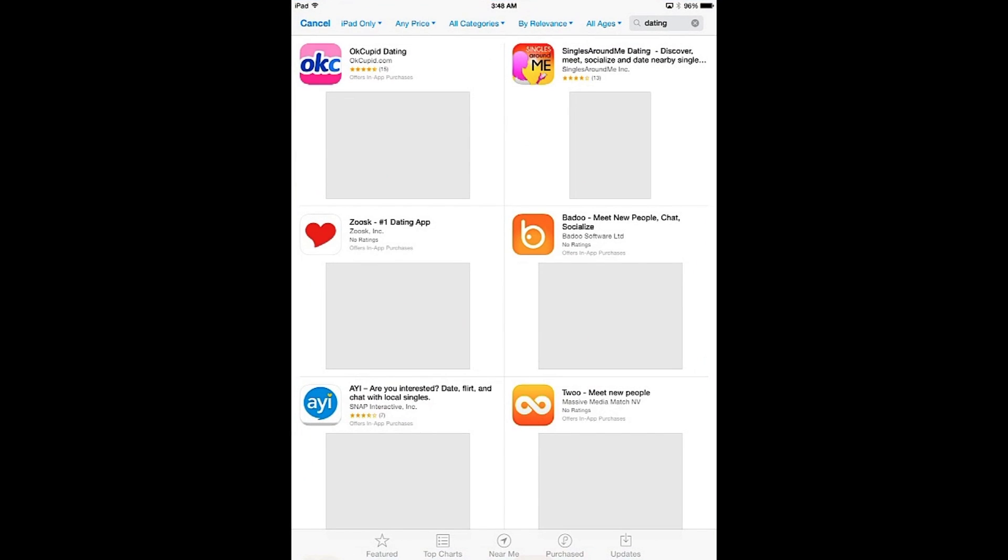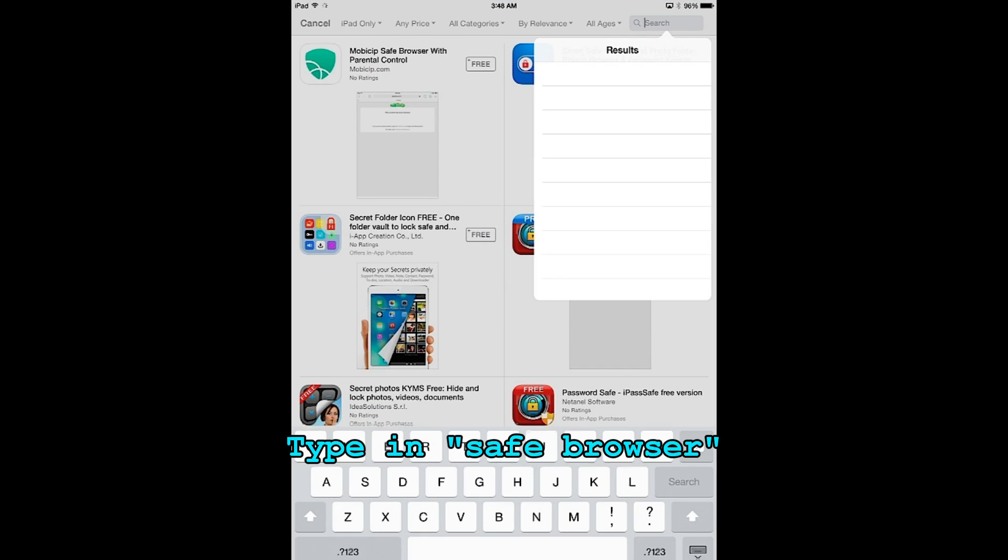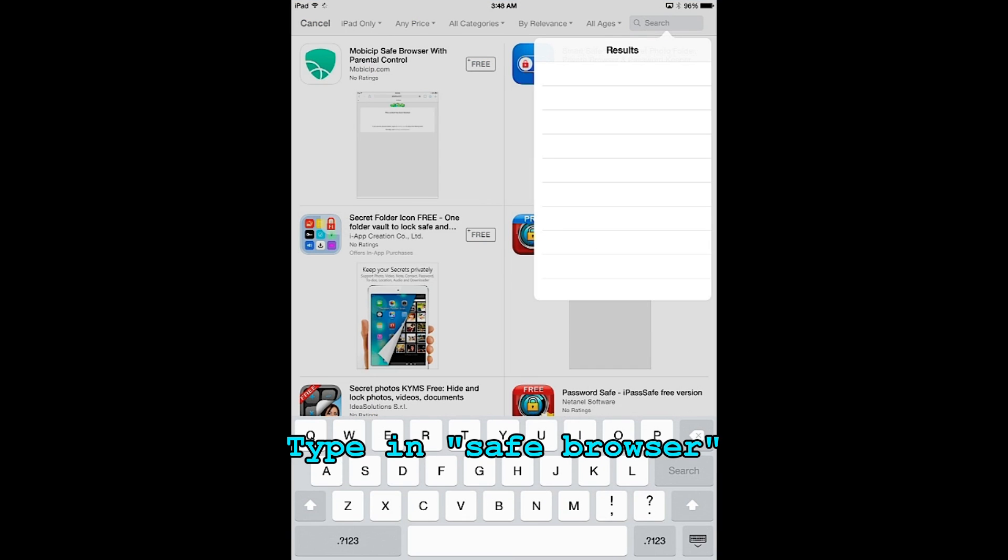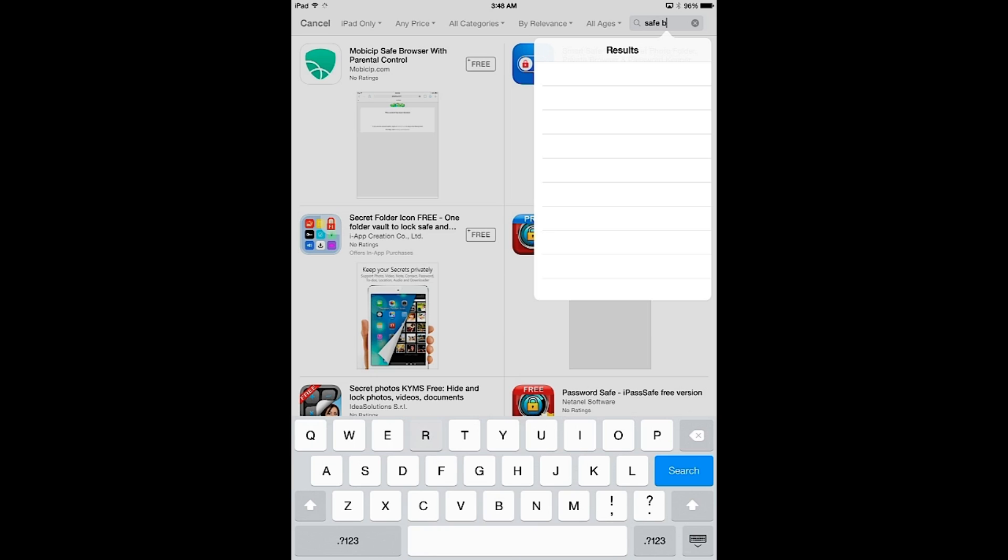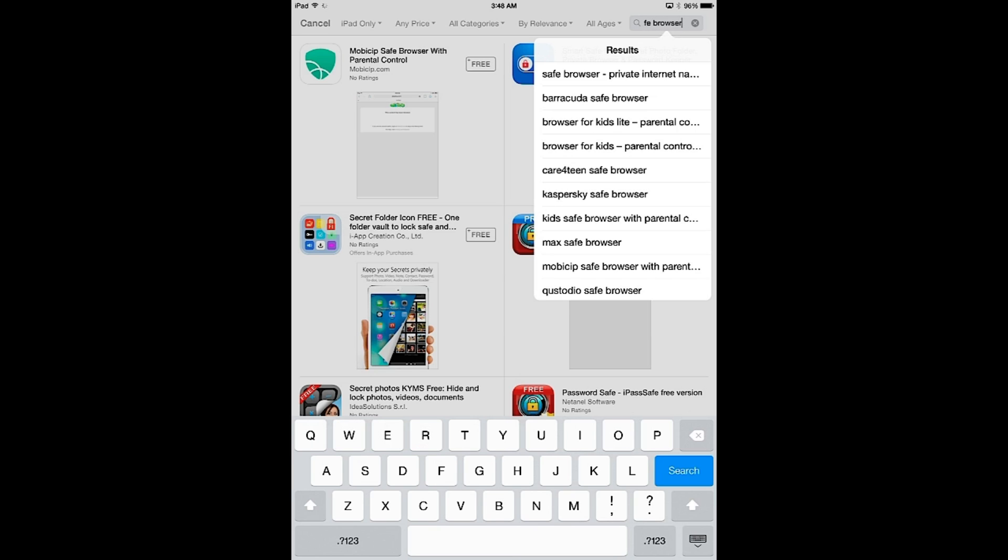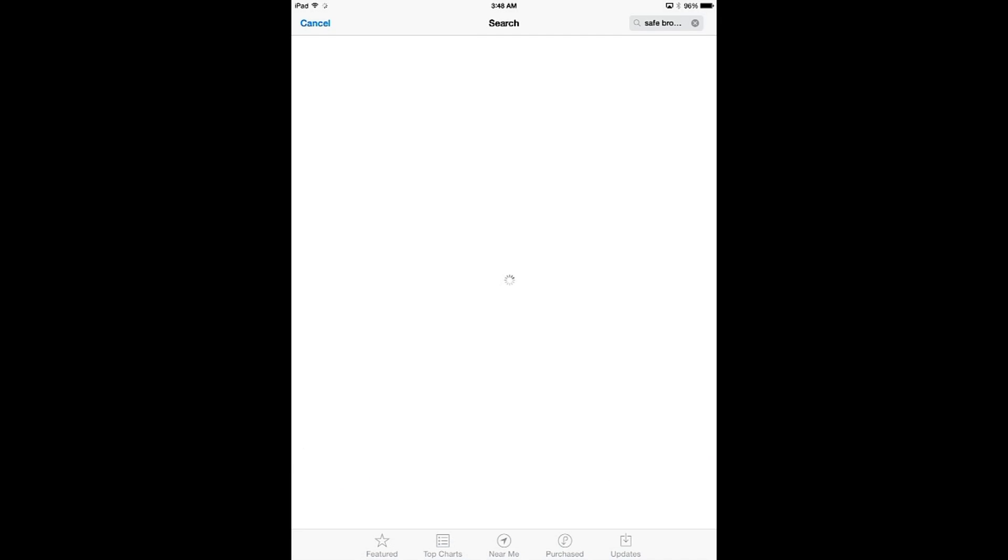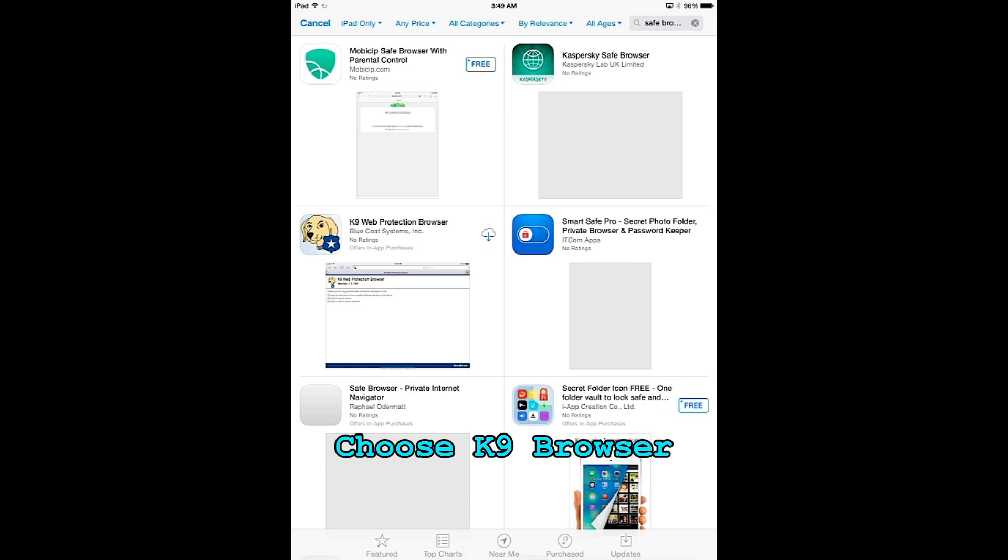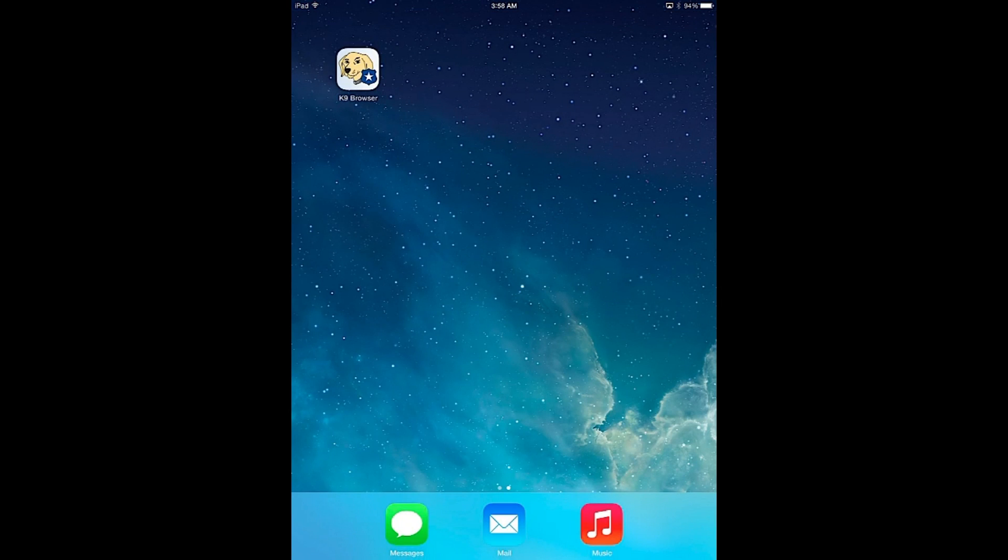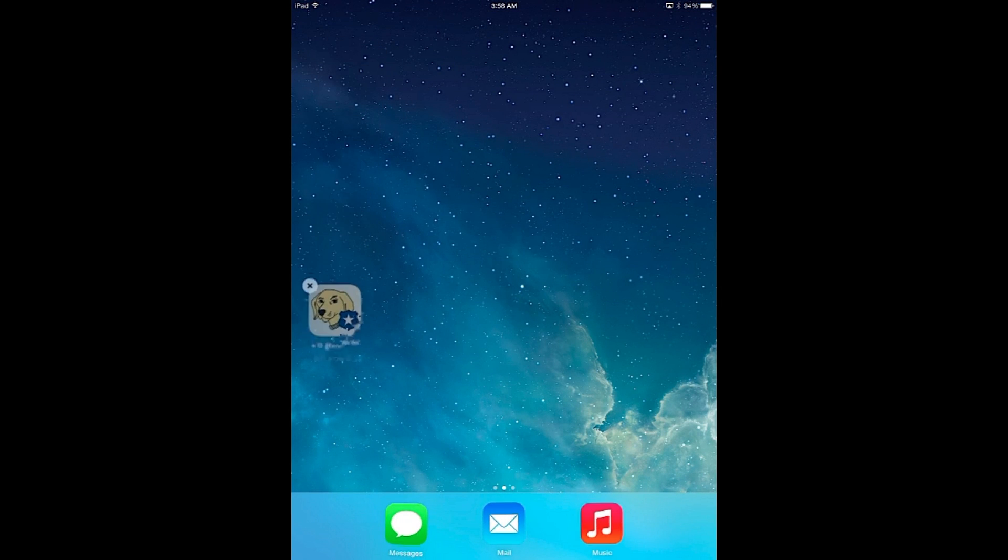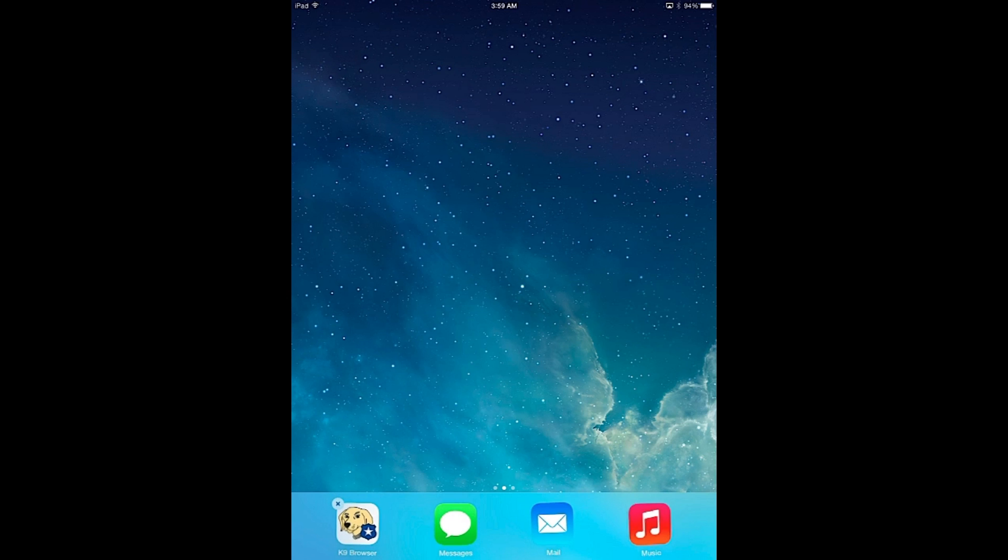If you go to the app store, what you now want to do is put a safe browser. Type in safe browser and in this example I chose the K9 browser, but you can choose whichever one you like. Go ahead and install the K9 browser, and once it's installed I just moved it to the bottom navigation section so it's on every page.